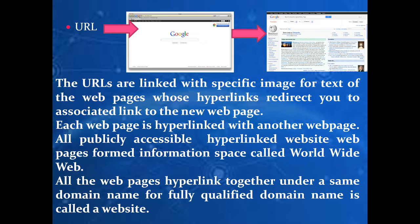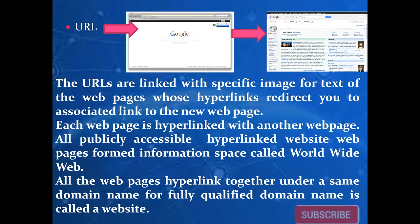Each web page is hyperlinked with another web page. All publicly accessible hyperlinked web pages form an information space called the World Wide Web. All web pages hyperlinked together under the same domain name — also called a fully qualified domain name — are called a website. For example, www.example.com/index.html and www.example.com/gallery.html share the same domain name 'example', so they belong to the same website.